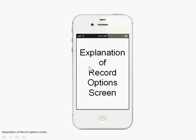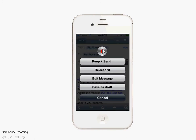Next, we'll look at the record options available. Keep and Send, which we just looked at, is where recording is stopped at this point and the message is sent in the background with the default text as a reply.